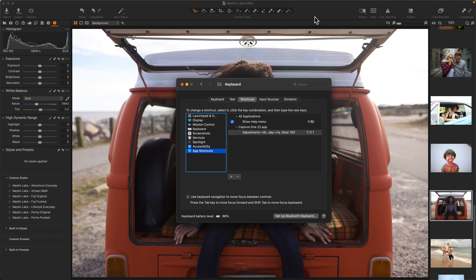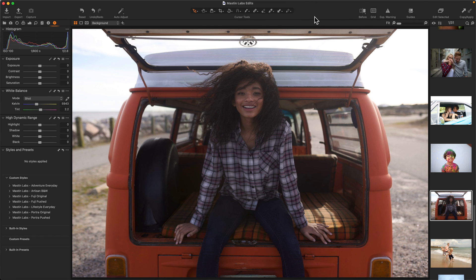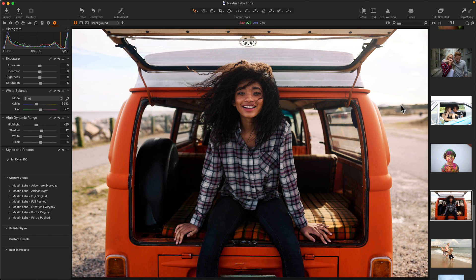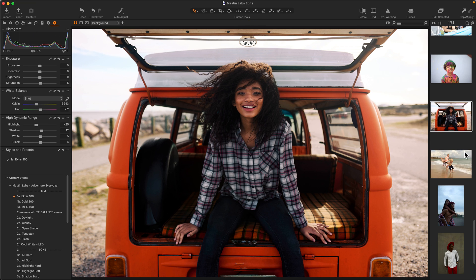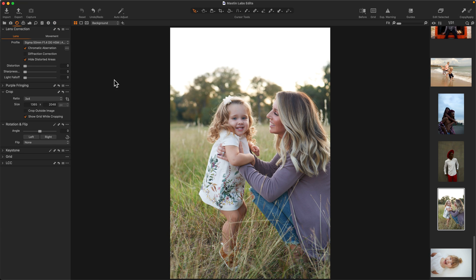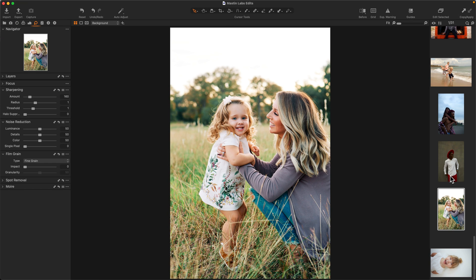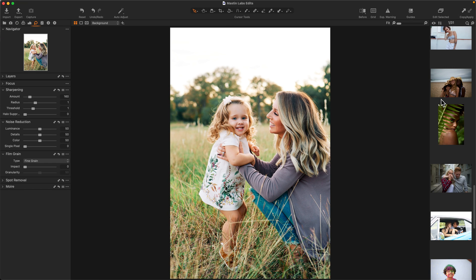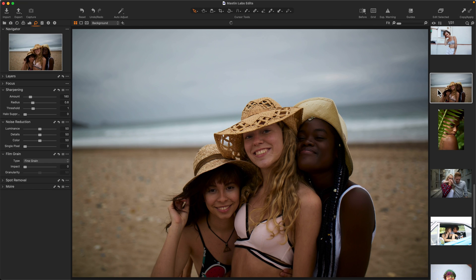Now that I've got that set up, I can move back to Capture One, hit Option Shift 1, and there you go. It may not seem like much, but the ability to click on any image, regardless of what menu I may be in, apply a style, is incredibly valuable.